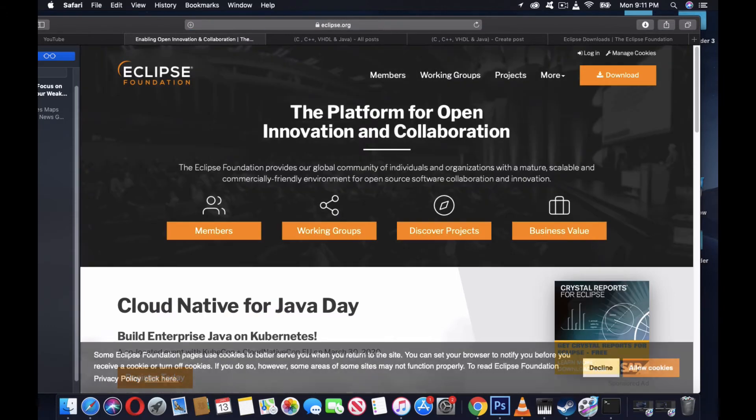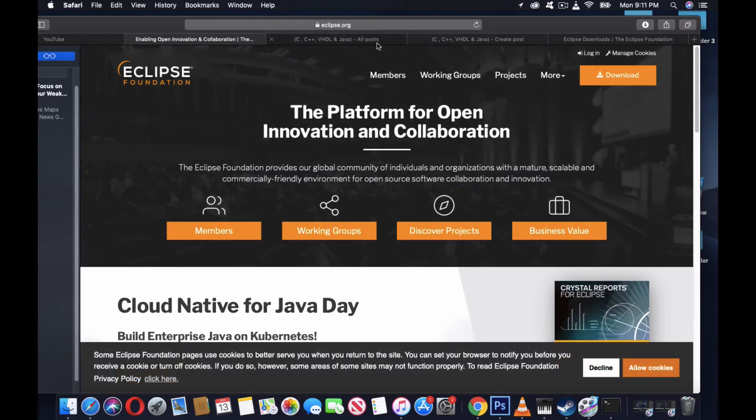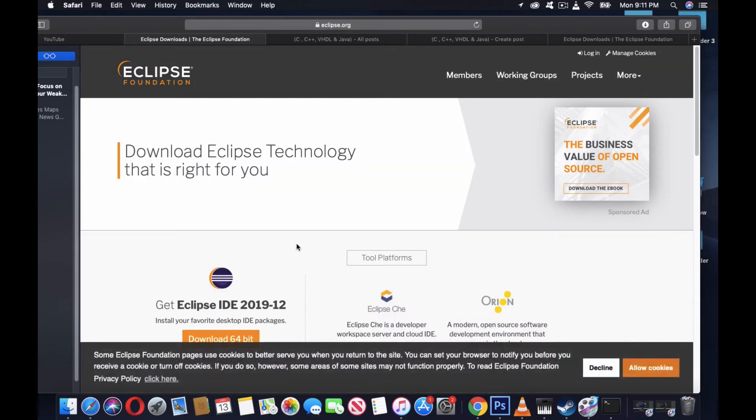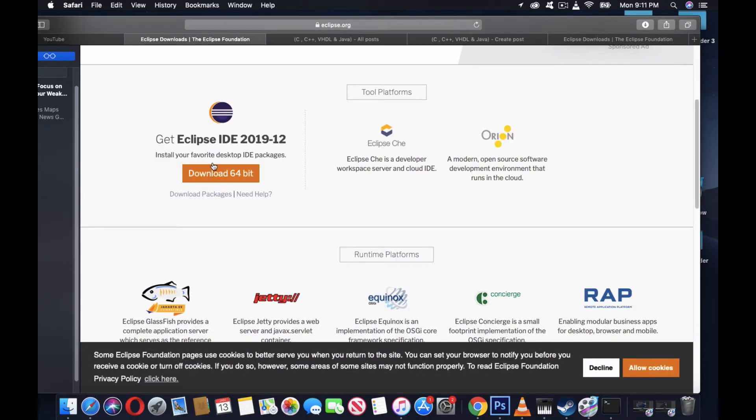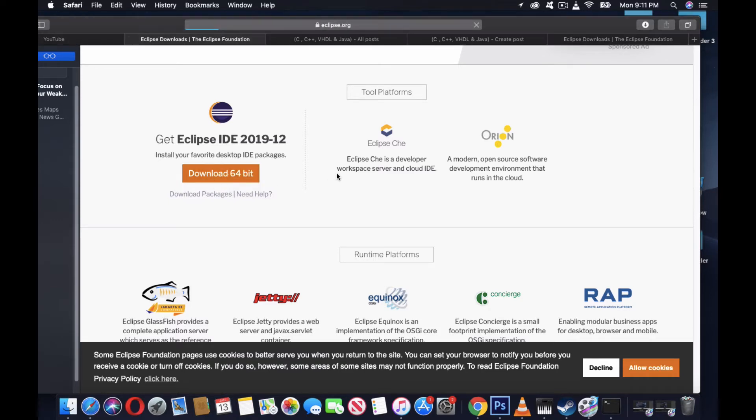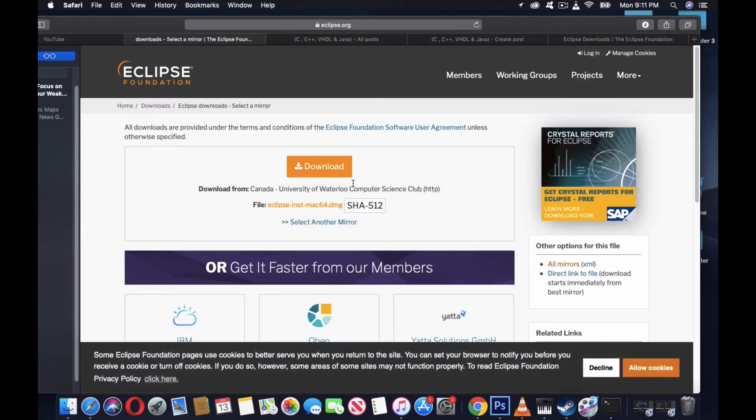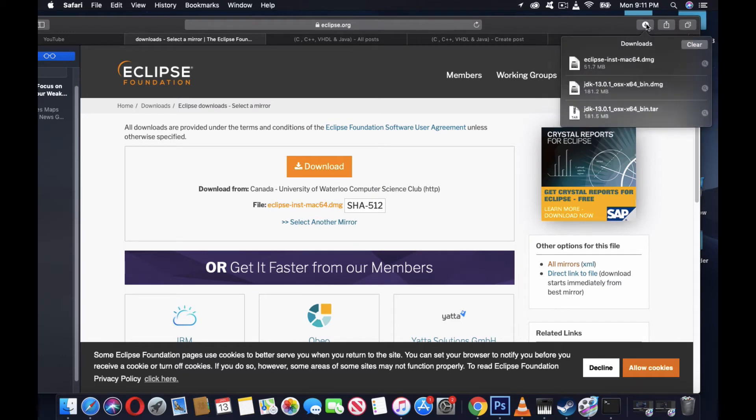Now, once you've gone to this page, you'll see a download button on the top corner. Click this button and you'll see eclipse.org 64-bit. Click download. I already downloaded and ran this.